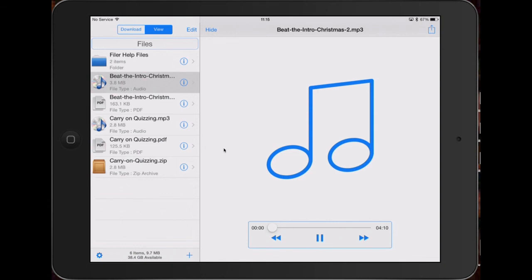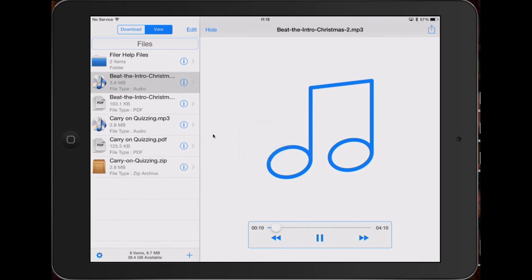You can play the music, there you go. And that's how you download and play your files using an iPad or an iPhone. Thank you.